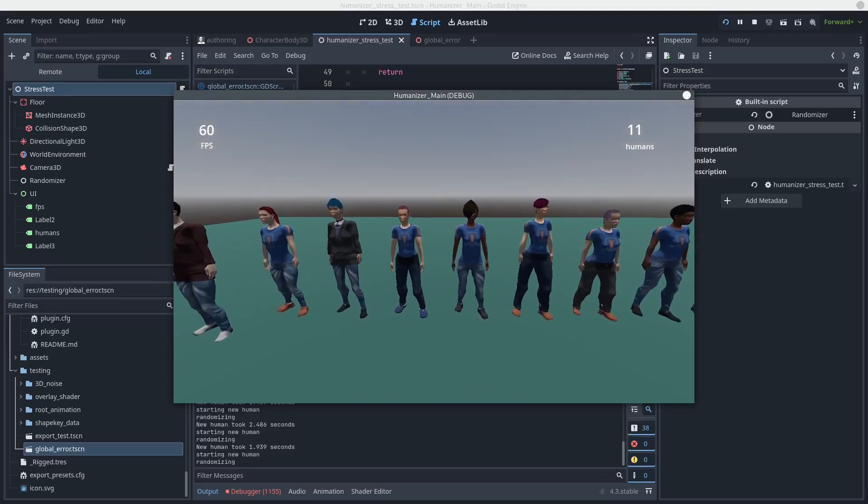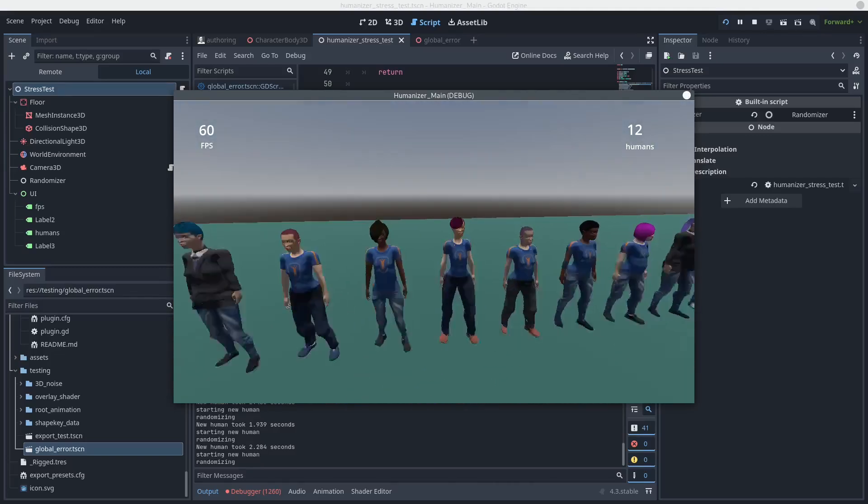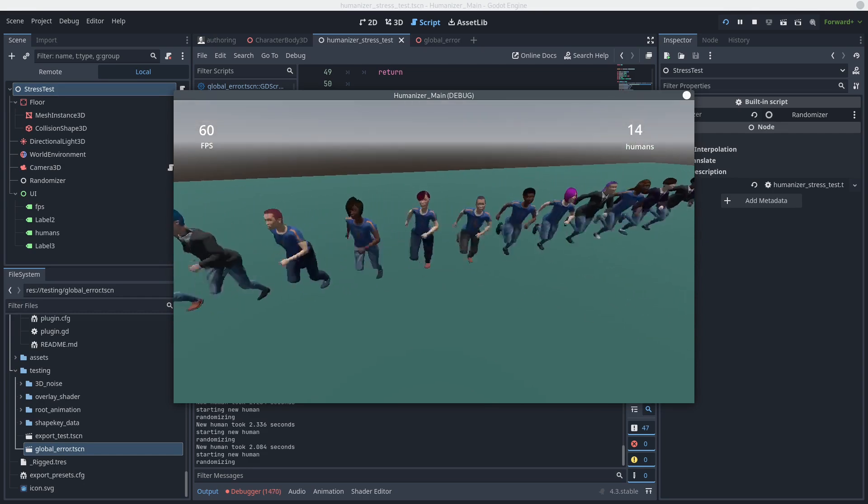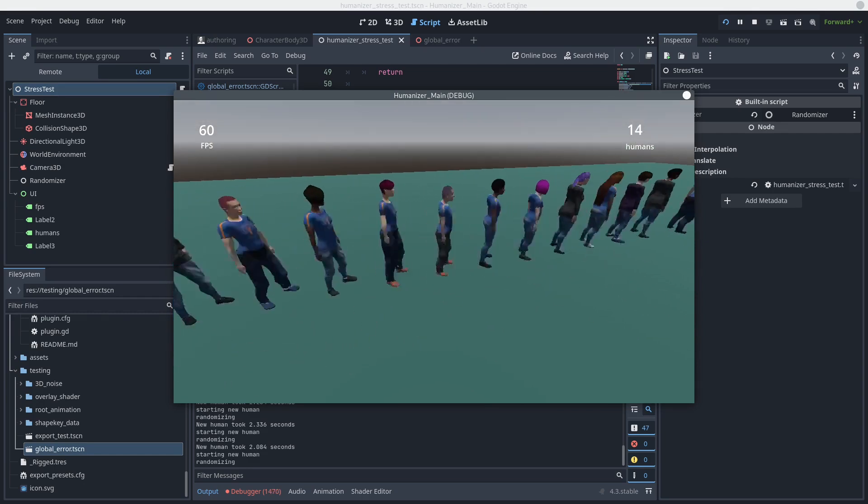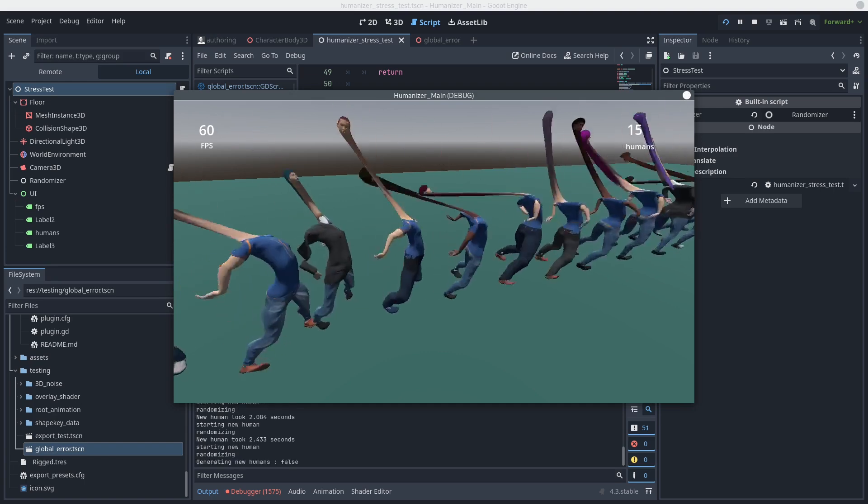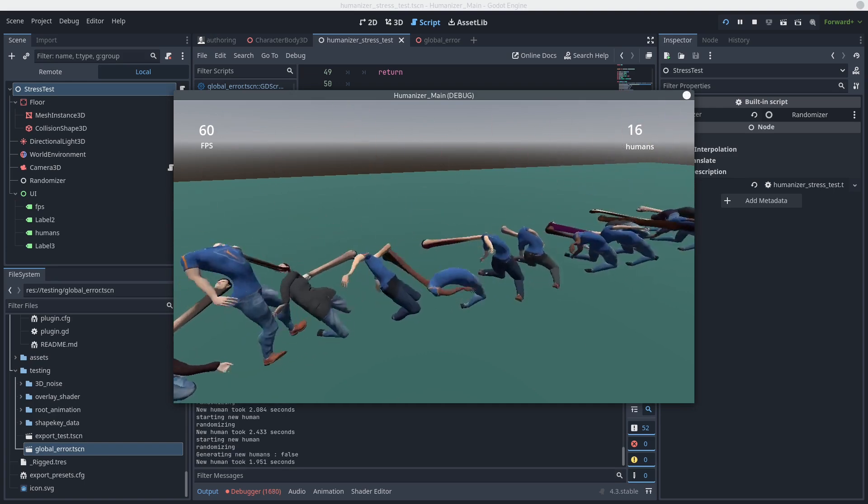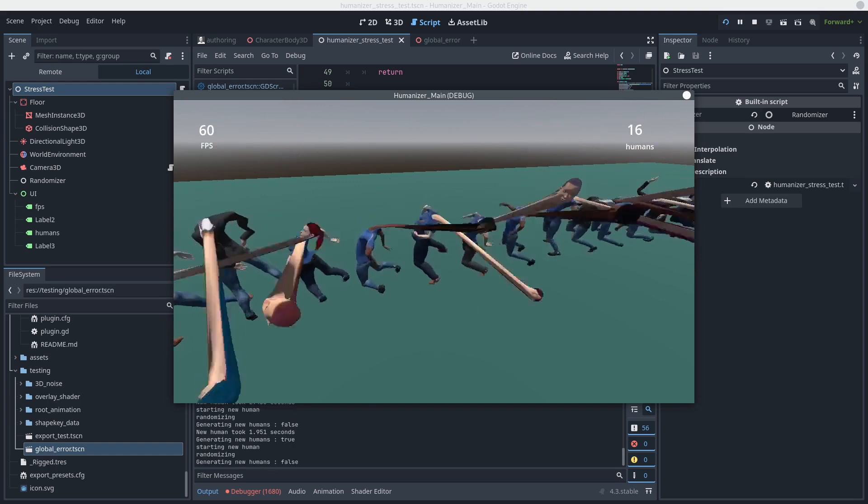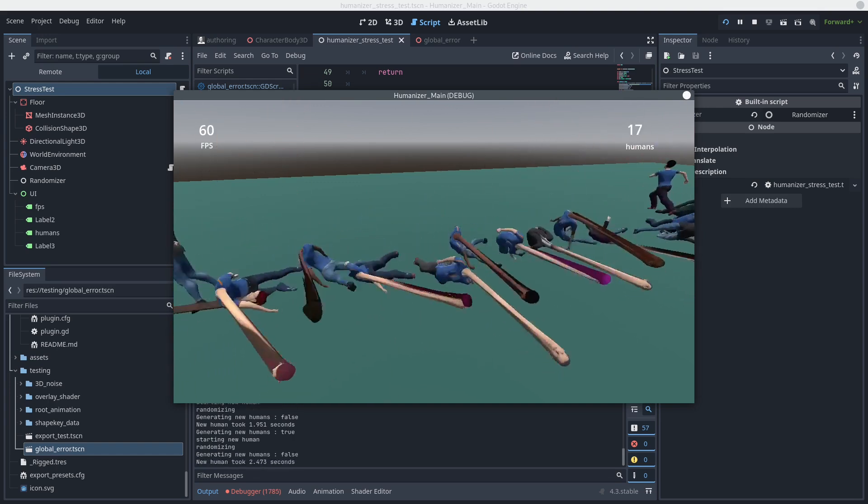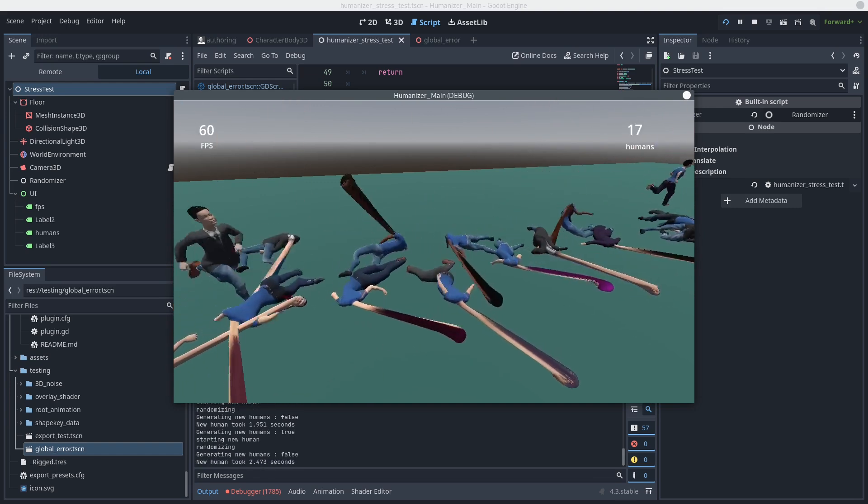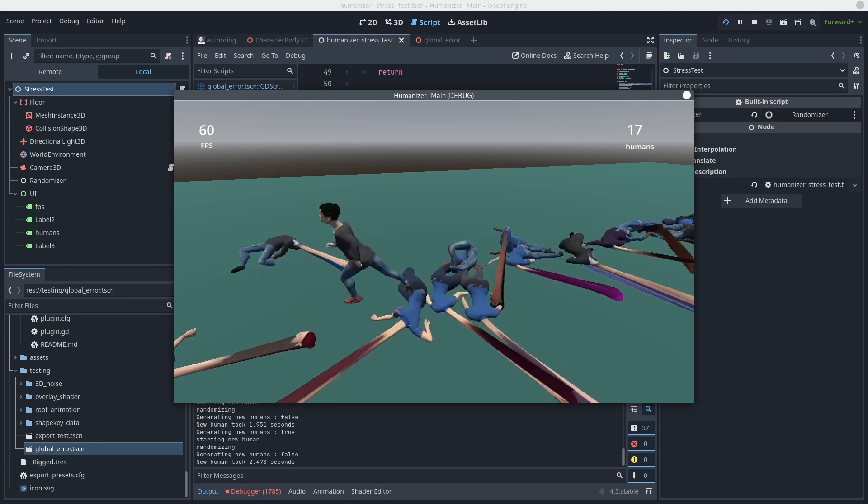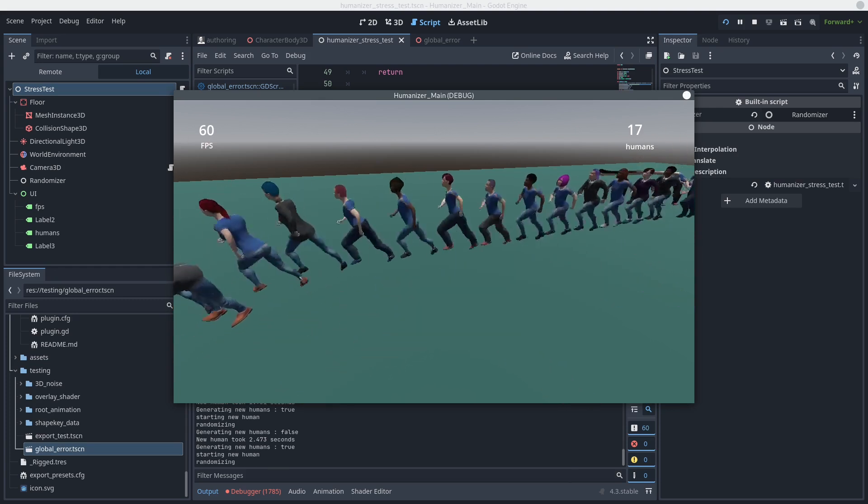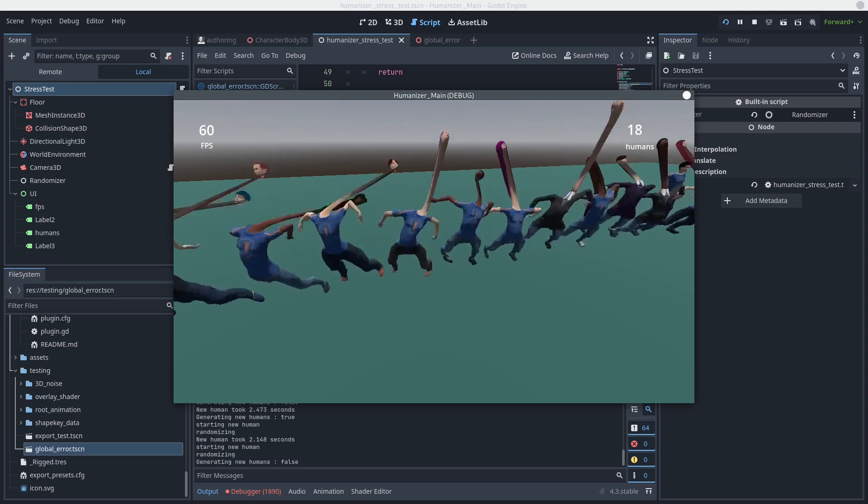So there are still some known issues. For example, if you enable the ragdoll, you can see the limbs work pretty well, but the head goes flying off. And I've tried with Jolt and with the default physics. So if you have any insight on that, please leave me a comment and let me know why that might be happening.